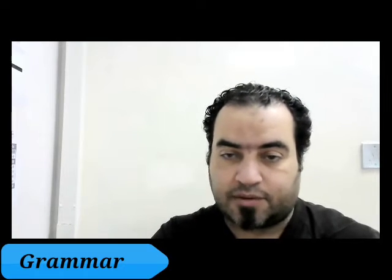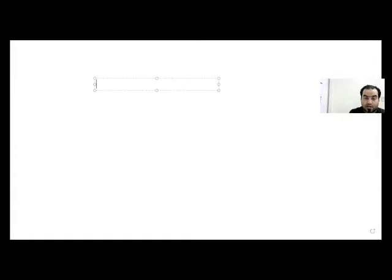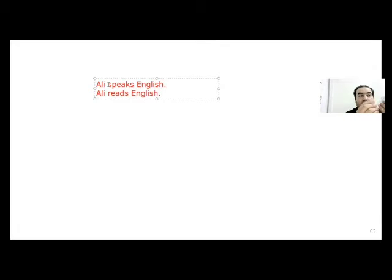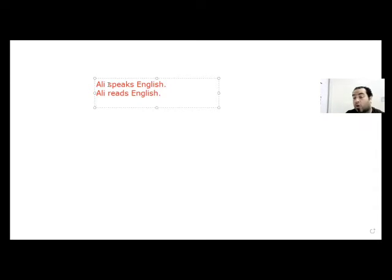So let's see what we have here. As you can see, I have one sentence which is 'Ali speaks English' and another: 'Ali reads English.' I have two different sentences. Now there is some kind of common thing between these two. In the first one I speak about Ali, in the second one I speak about Ali. So in some cases we can just make them one — one longer sentence.